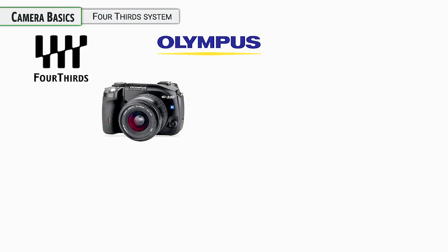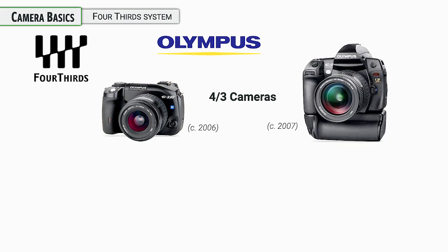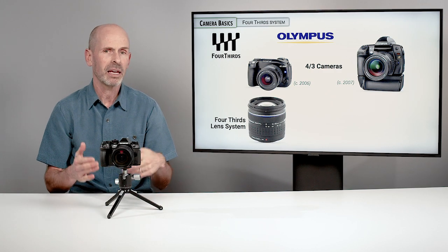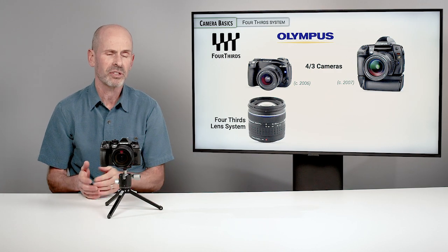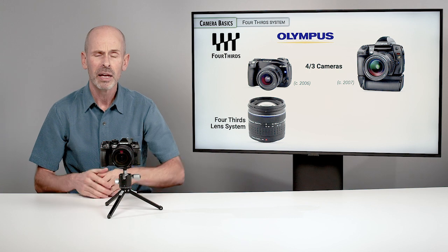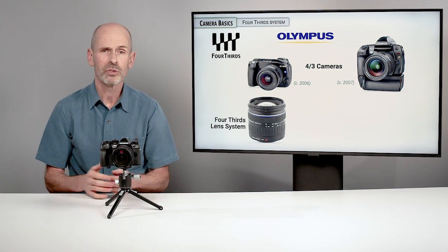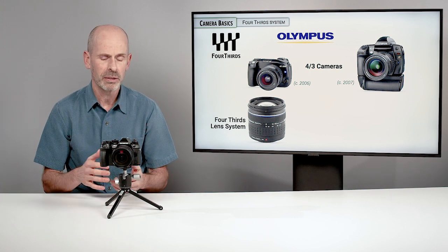The Four Thirds system began at the very early stages of the digital era. Olympus, which had a long history of making great SLRs, decided to make a digital SLR camera, and it was called the Four Thirds system.